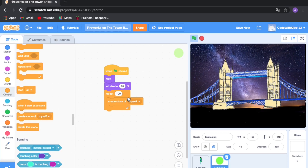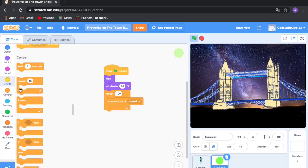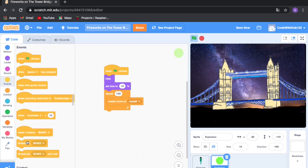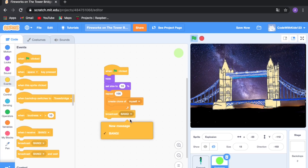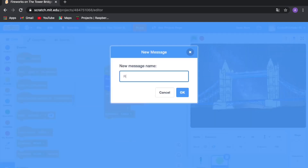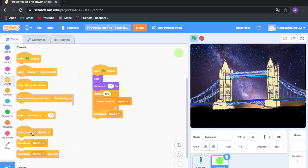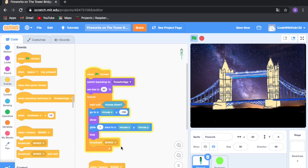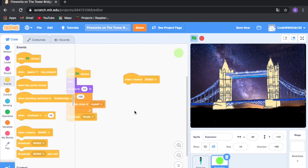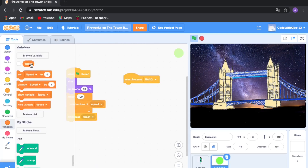Go to Events and drag out 'broadcast bang', make a new message called 'ready'. Then drag out 'when I receive bang'. As you can see, I defined broadcast bang in the firework sprite, but it also works if you define it in another sprite. Create a new variable called 'speed'.